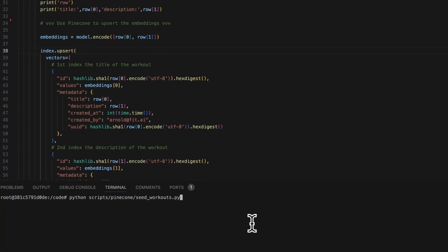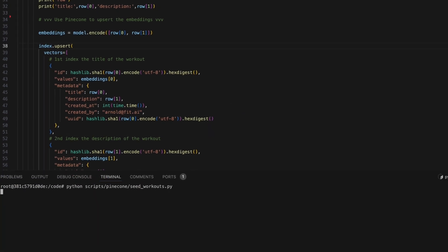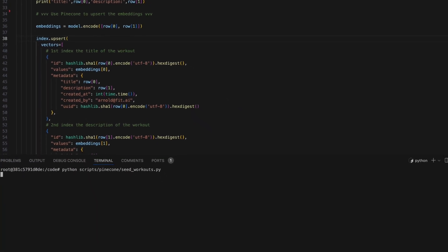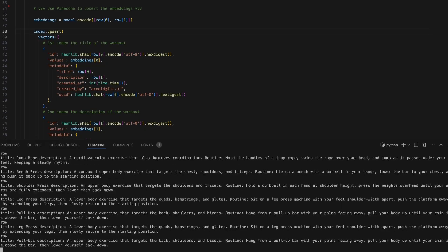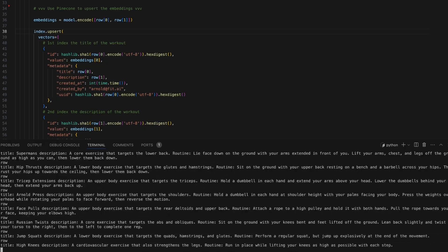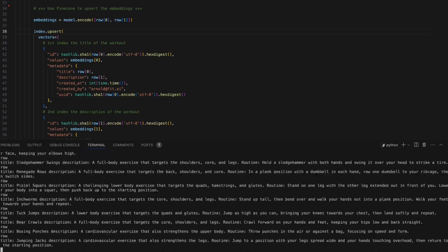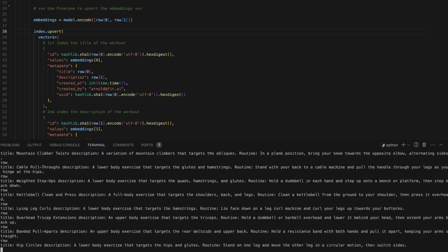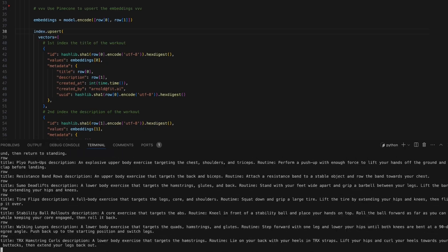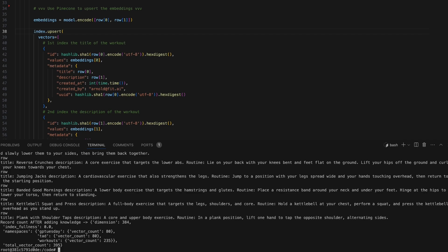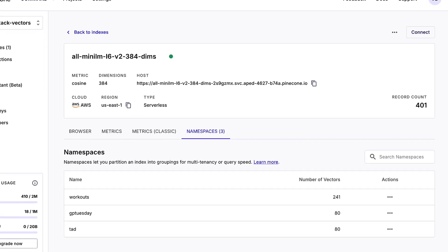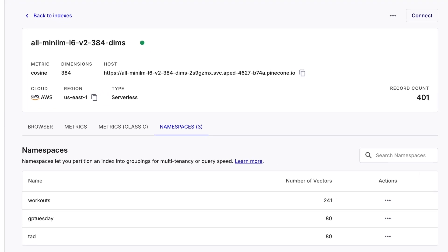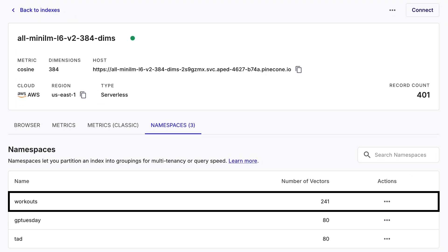Let's now run this script and seed our database. After running this script, we should see another namespace called workouts containing some number of vectors.